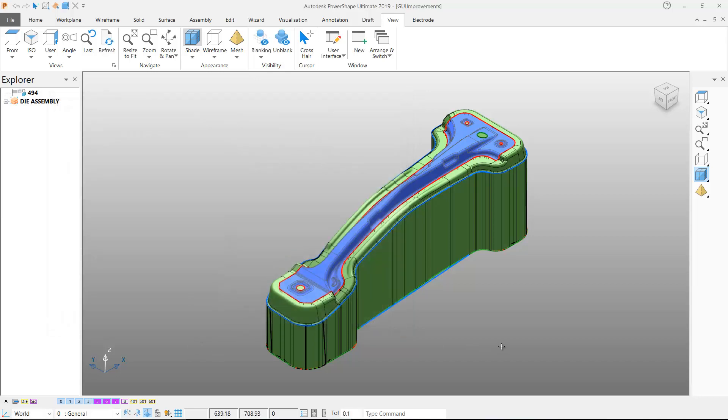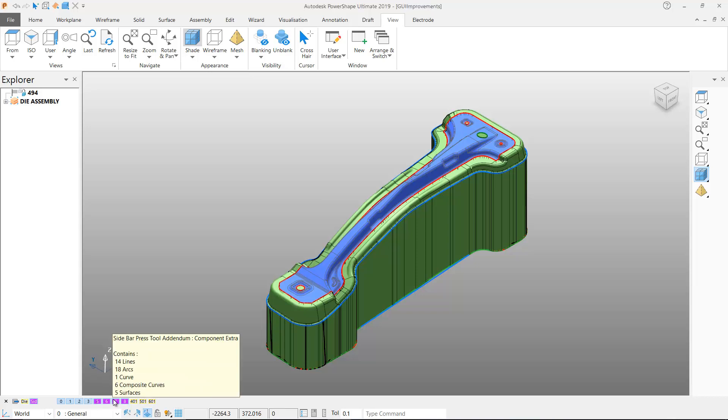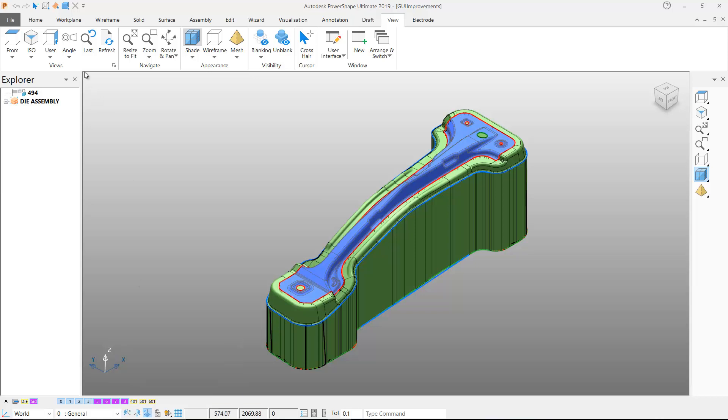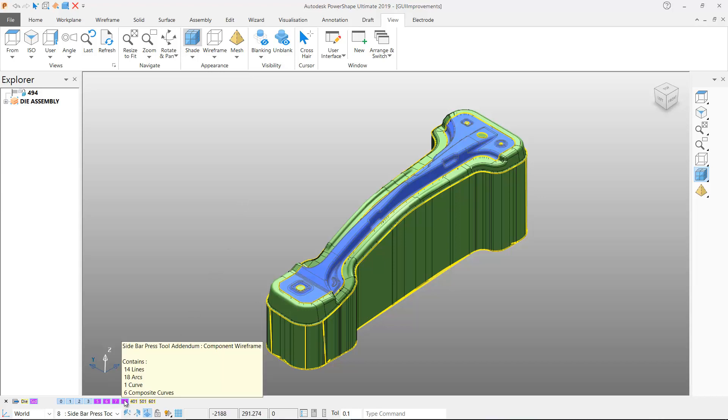Finally the Level Tooltips have been improved so that they now display not only the level name but also the PowerShape entities and the number of entities that are stored on each level. If entities are moved between levels then the Tooltips are automatically updated to reflect the changes made.